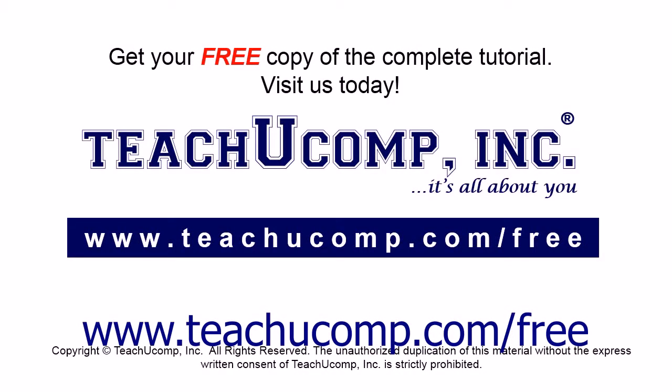Get your free copy of the complete tutorial at www.teachucomp.com/free.